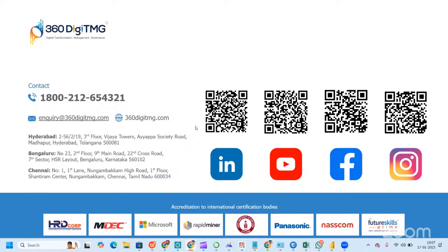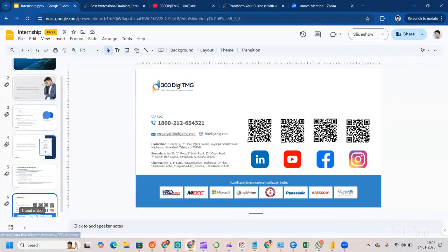You can scan the QR code to go to our LinkedIn profile and follow us. Please subscribe to our YouTube channel, follow us on Facebook and Instagram. We have affiliations with international certification bodies including IITM, Charity, Co-op, MDEC, Microsoft, Rapid Miner, State University of New York, Panasonic, NASSCOM, Future Skills, and others.